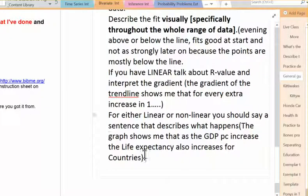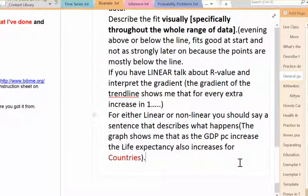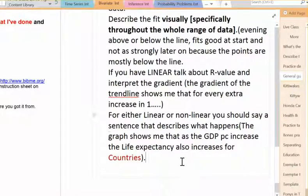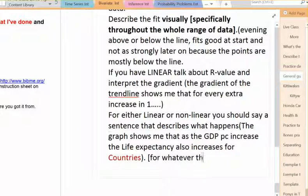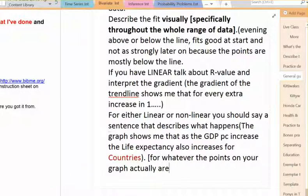Whenever you're making bold statements, don't just mention what's on the X and Y axes — also say for whatever the point on the graph is: for countries, for towns in New Zealand, for Honda cars at auction. Always go back to what the points on your graph actually are.